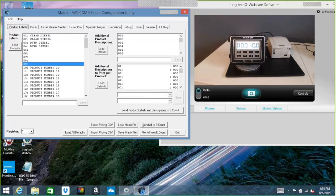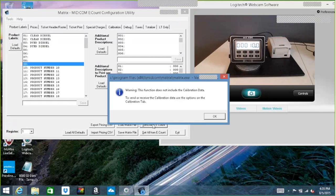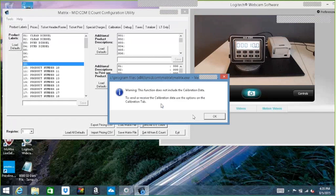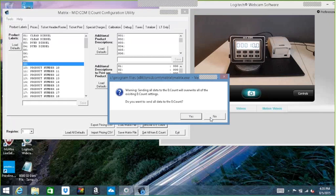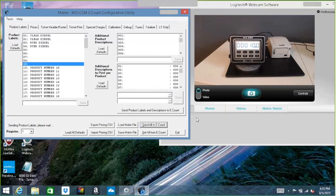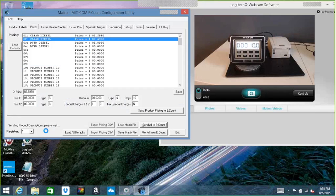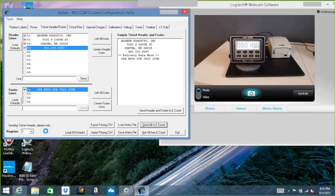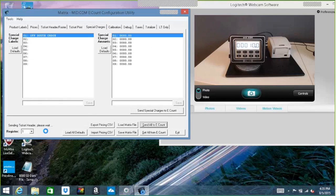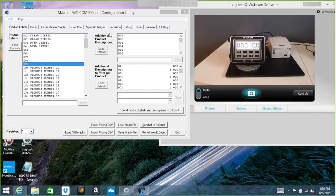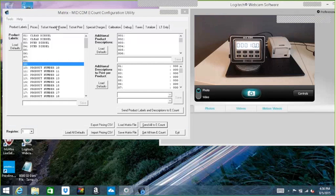So if I say send all to eCount, it's going to tell me that it does not include calibration data. Then it's going to make sure I want to overwrite everything that's currently in the account. I do. So it tells you down here, sending product labels, descriptions, pricing. It's just going to walk through all the tabs. So that sent all these tabs here, across here, and then it did not send the calibration data.